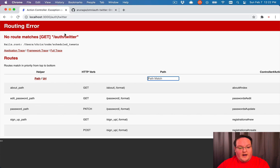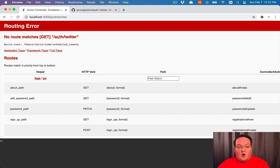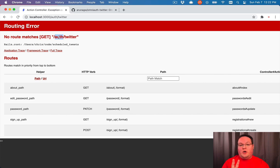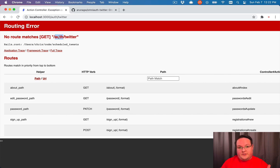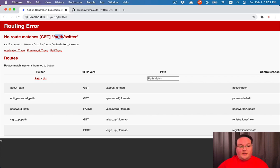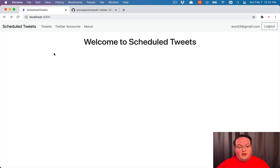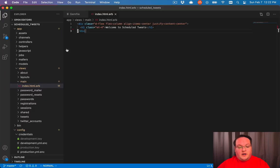Now, if you visit that route, you're going to get a no route matches GET auth Twitter. And that is because OmniAuth version 2.0 only accepts POST requests for the security reasons I mentioned earlier.